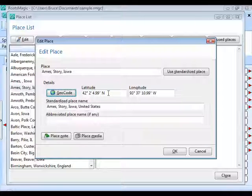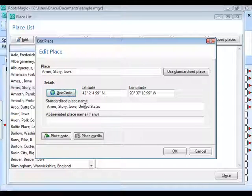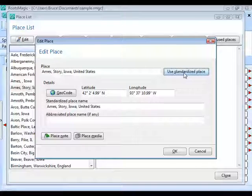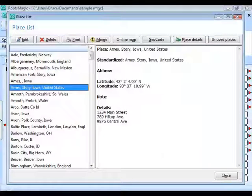You can leave your place name as-is, or if you want to use the standardized place name, click Use Standardized Place and it will put that name in the place field. You don't always have to do that — if your place is historical and the standardized name differs, this lets you keep both. Click OK to save. The place has now changed to the standardized place name.